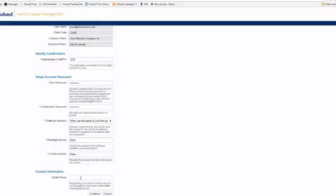Now once you've entered in your mobile information, password, and challenge questions at the bottom, you're going to go ahead and choose Continue, and the system is going to create your user account.